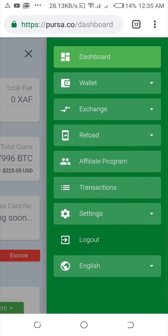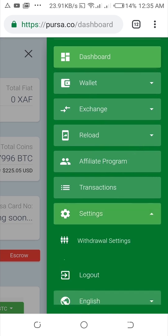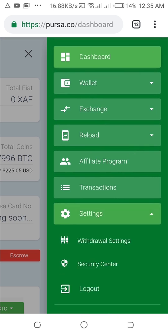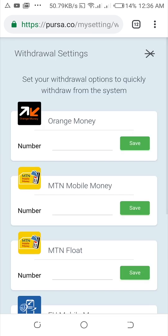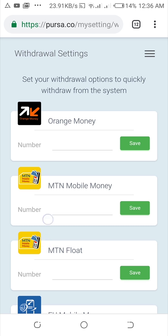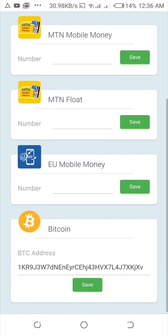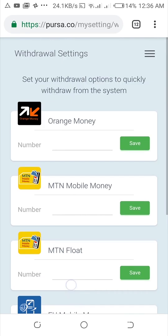Click on the settings button and you'll see withdrawal settings. Click on the withdrawal settings and you'll be able to enter your checkout process, so those who have any of these account types can easily enter them.